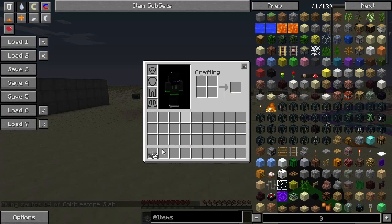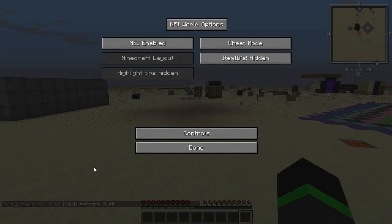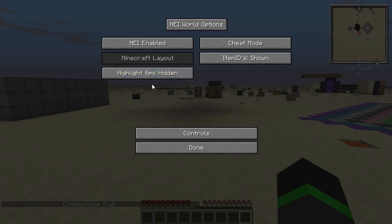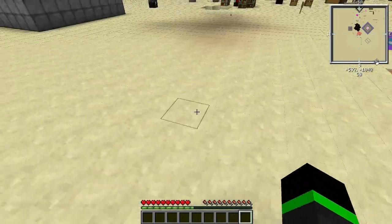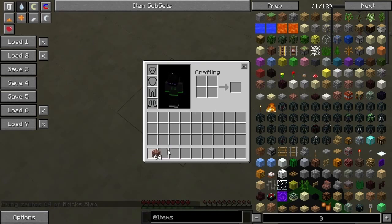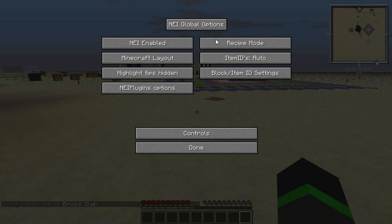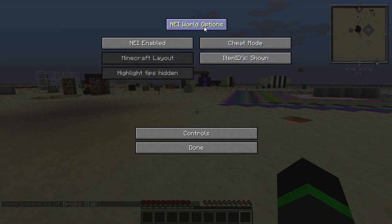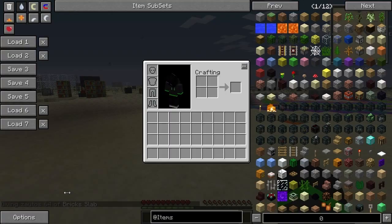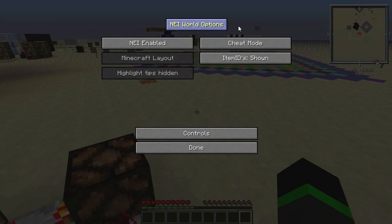When item IDs are hidden, it doesn't show any item IDs. If you use WorldEdit, it's very good to have item IDs shown. I have actually no clue what the HighlightTipsHidden function does, so let's skip that one. There are also global world options — if you're running on a server and you're an admin, you can change the world option to Cheat Mode, then every player will have Cheat Mode, or Recipe Mode, or Utility Mode. If I change this to Cheat Mode and then try to change my mode to Utility Mode, I will still be in Cheat Mode — I can't change my mode when the global option is set.